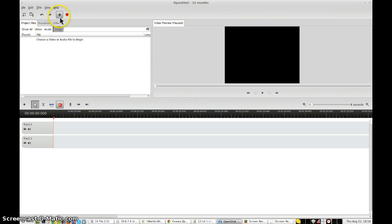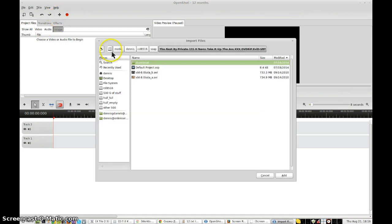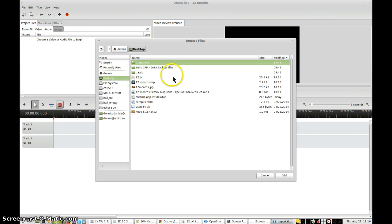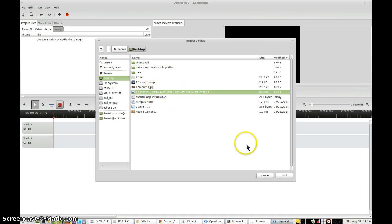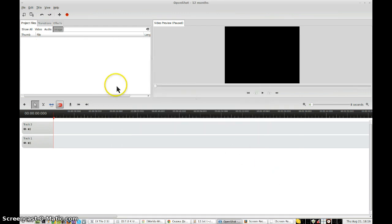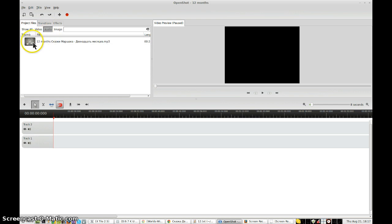The first thing I need to do is import from the desktop the audio file, which is this one right here. Click Add. It's fairly large. Let's see if it works. Audio is there.